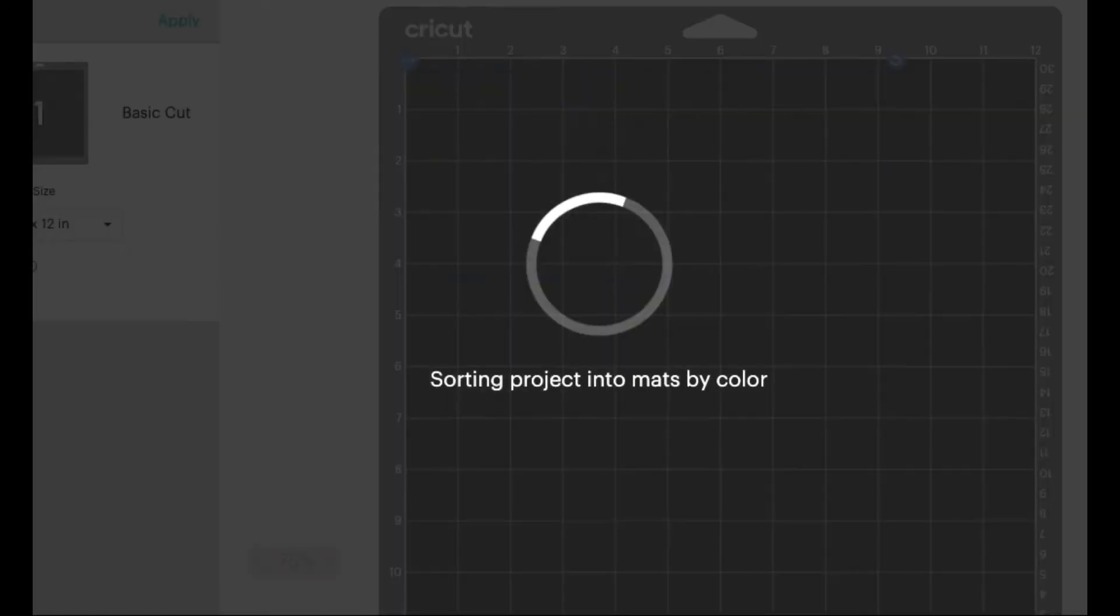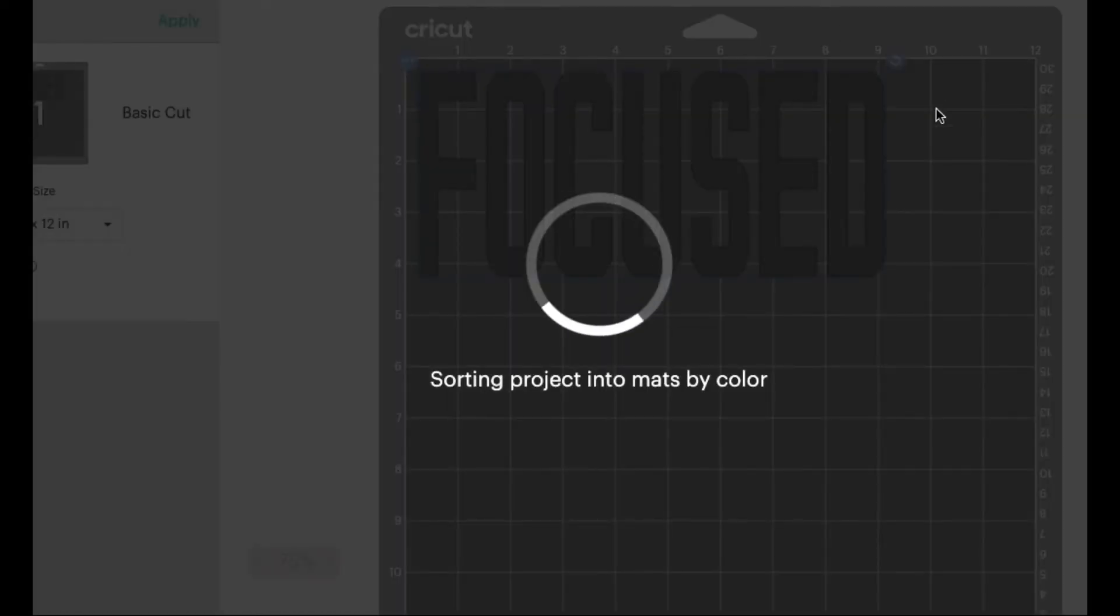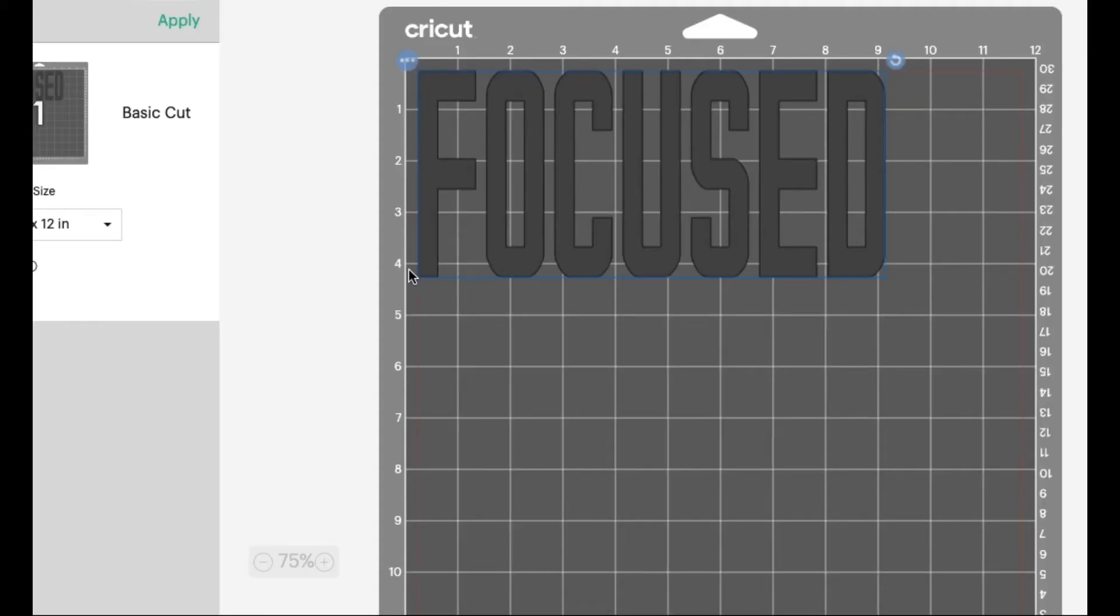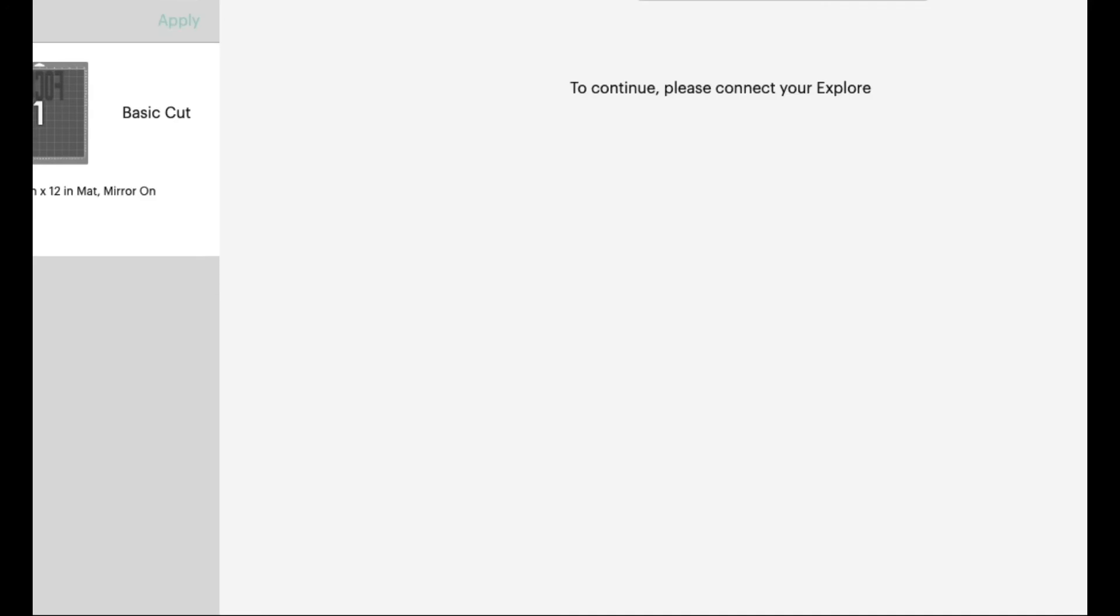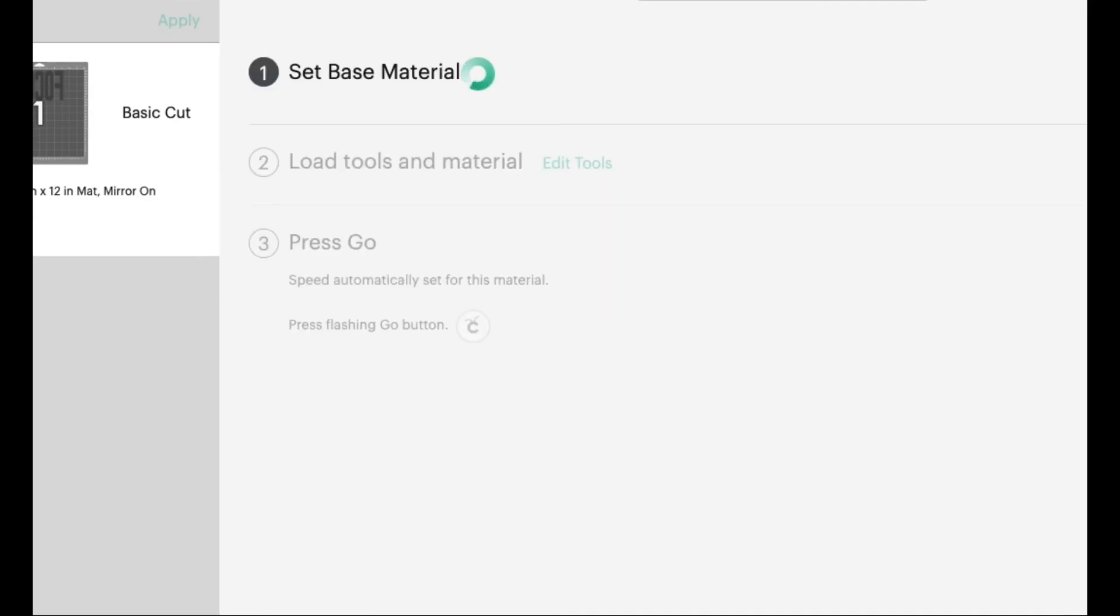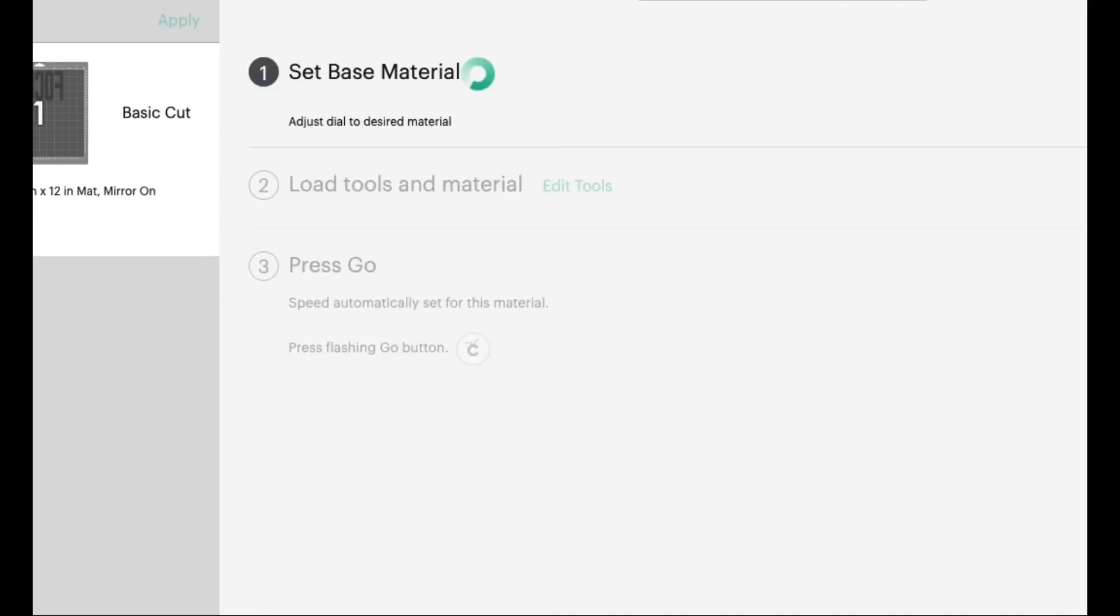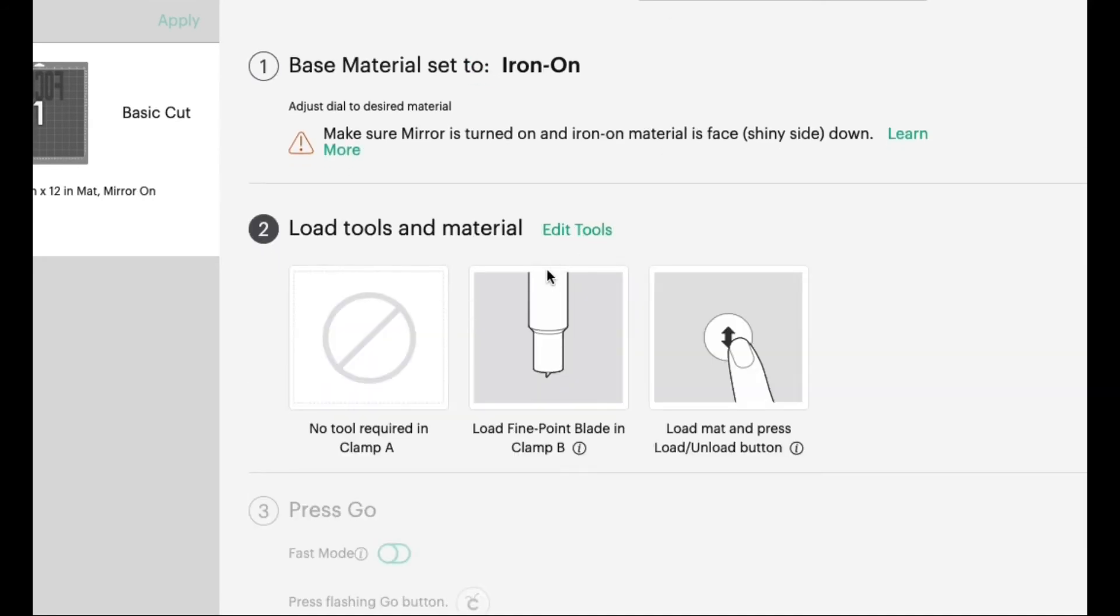And I'm using a Cricut to cut this vinyl, so I just did a basic cut. And once I did the basic cut, I just make sure that the image has been set on the mirror image. After you have your image set on mirror image, you can then continue with the basic cut. And make sure that the machine, which is mine is a Cricut, makes sure it's connected, and then you're ready to cut.